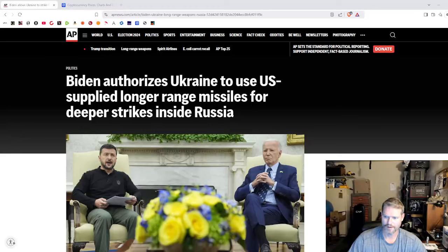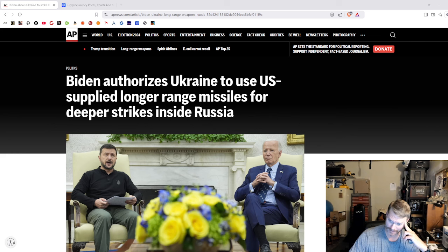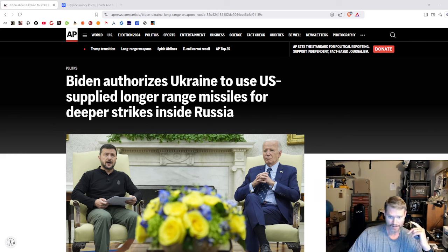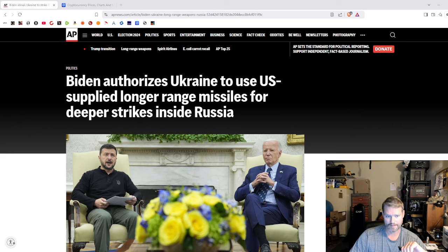Good afternoon, good morning, whenever you happen to be watching this. I'm Andrew, a guy in his garage. It is the 18th of November, 2024, and you are looking at what I think might be one of the biggest news stories of the year, exceeding everything else.